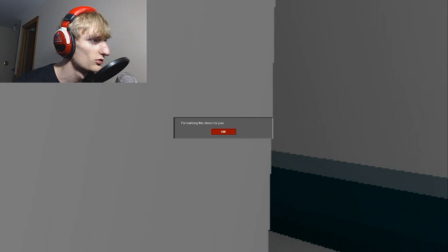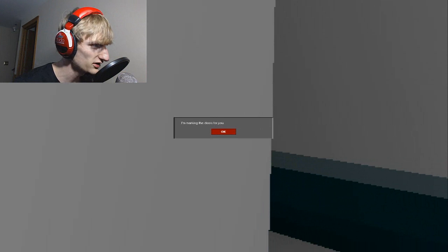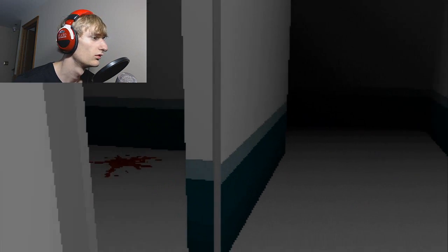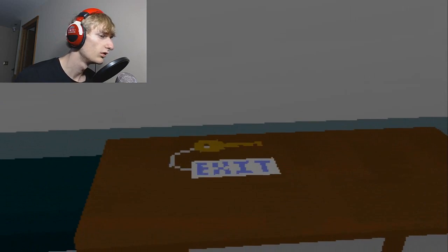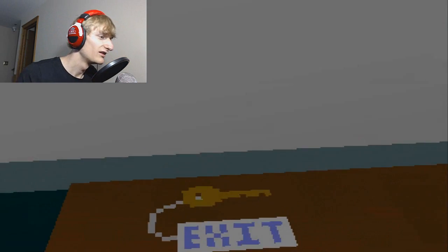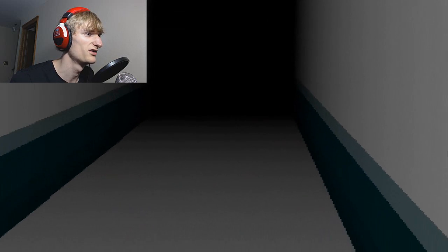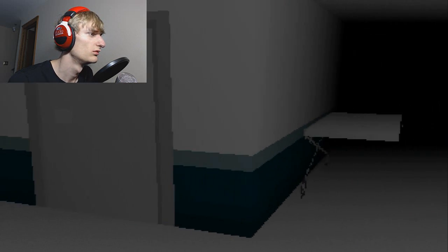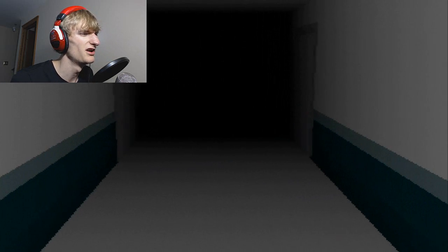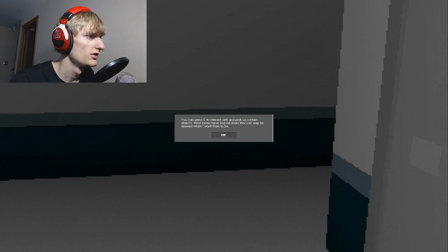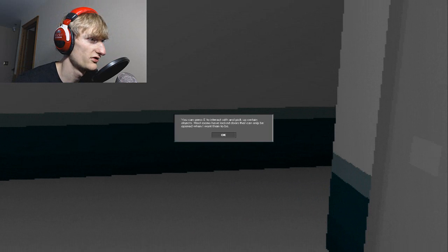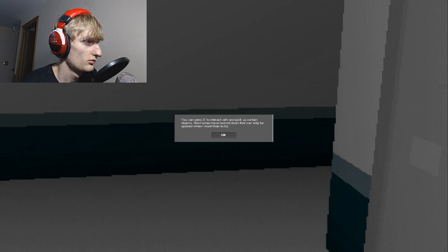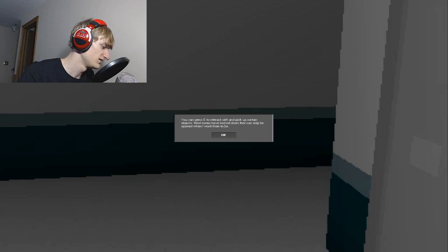I'm marking the doors for you. Oh, this is the exit key. Boy, I'm not good with those turn radiuses. I do not like that thumping in my ear. Most rooms have locked doors that can only be opened when I want them to be. What?